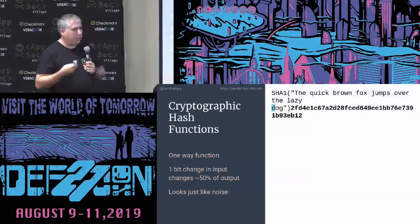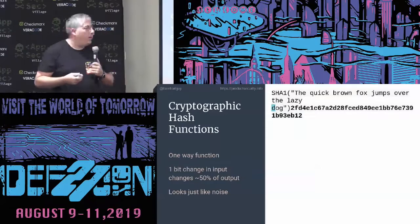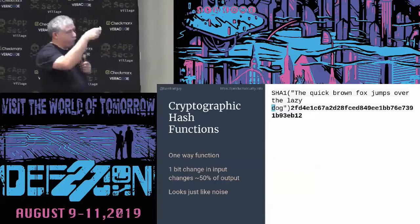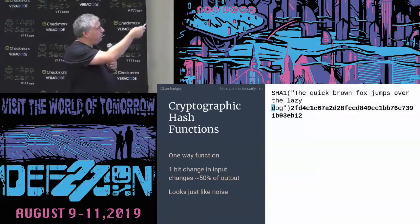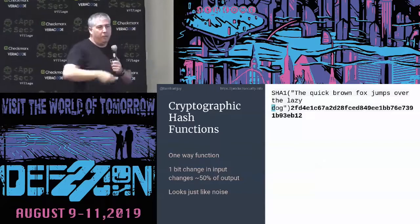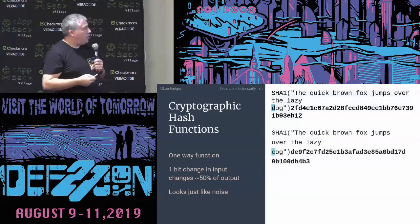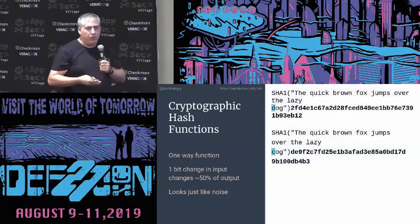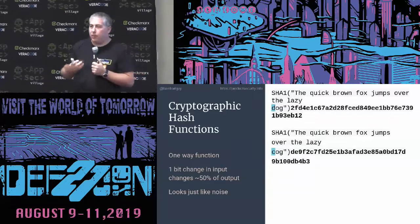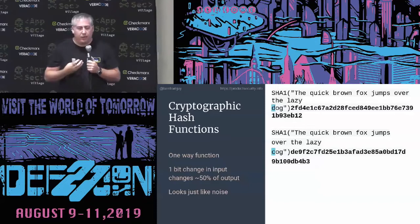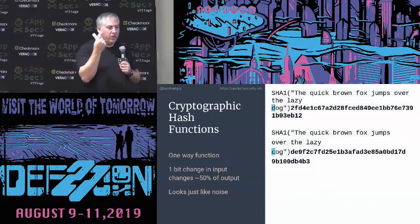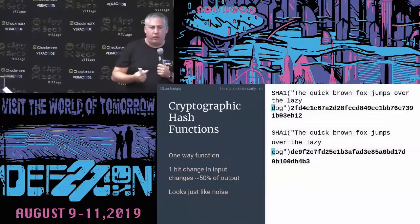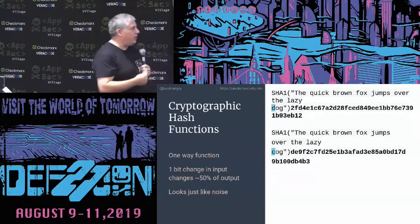If we take SHA-1, input 'the quick brown fox' and get an output like 2FD...B12, then change just one character — D to C — you see the output is dramatically different. That's the purpose of a cryptographic hash function: change just one thing and the output is dramatically different, making it very difficult to find two different sources that produce the same output.